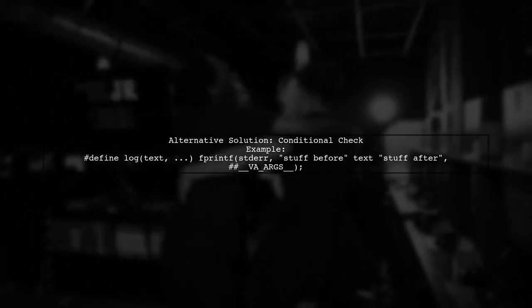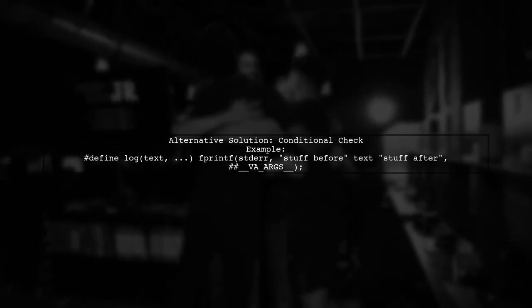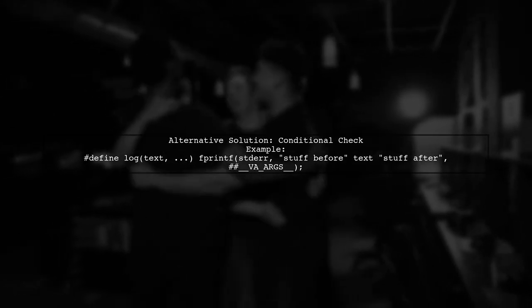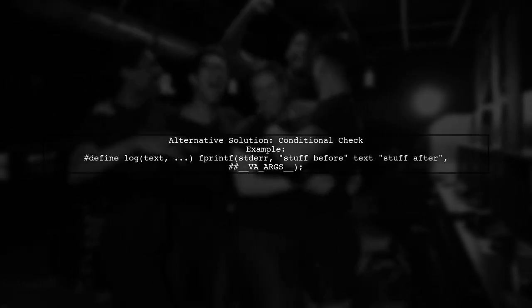Alternatively, if you want to keep the -pedantic flag, you can use a conditional check within your macro to handle cases with no additional arguments.